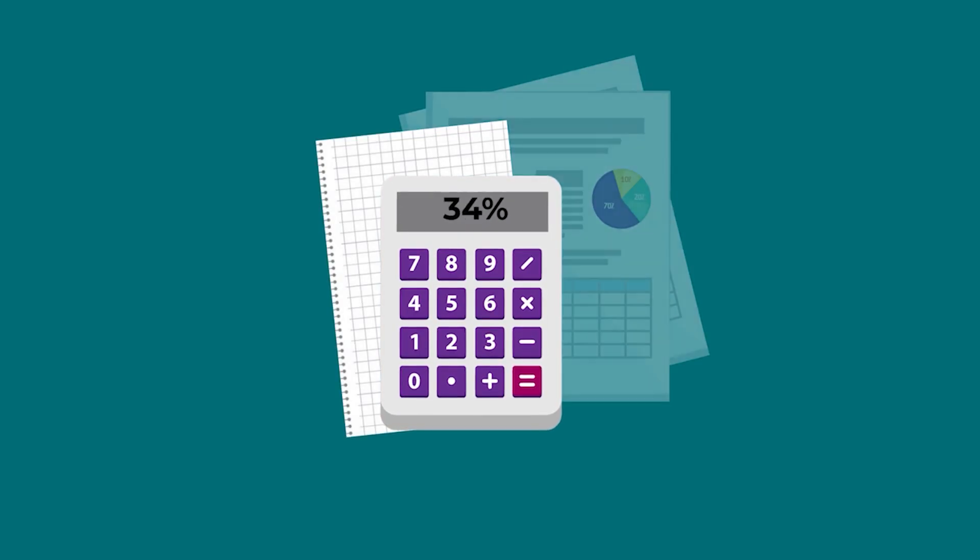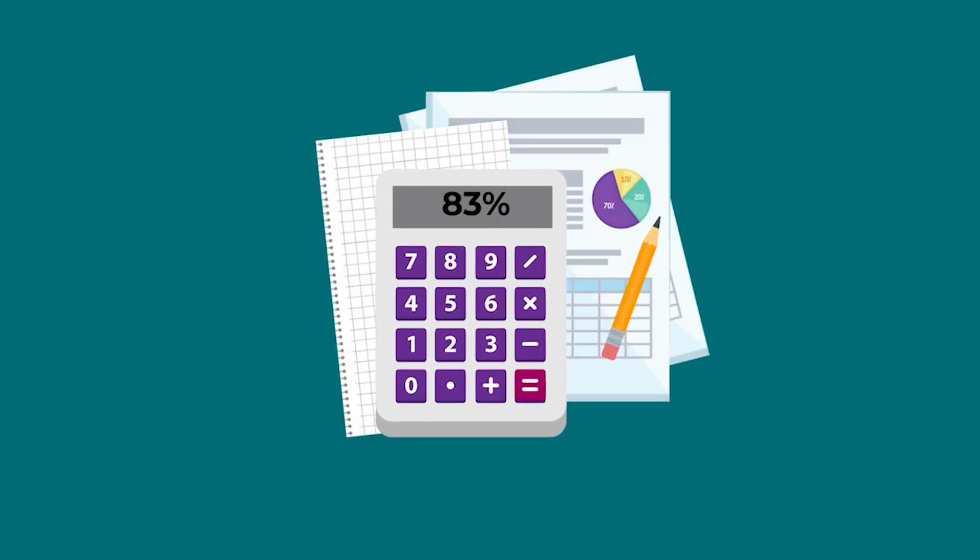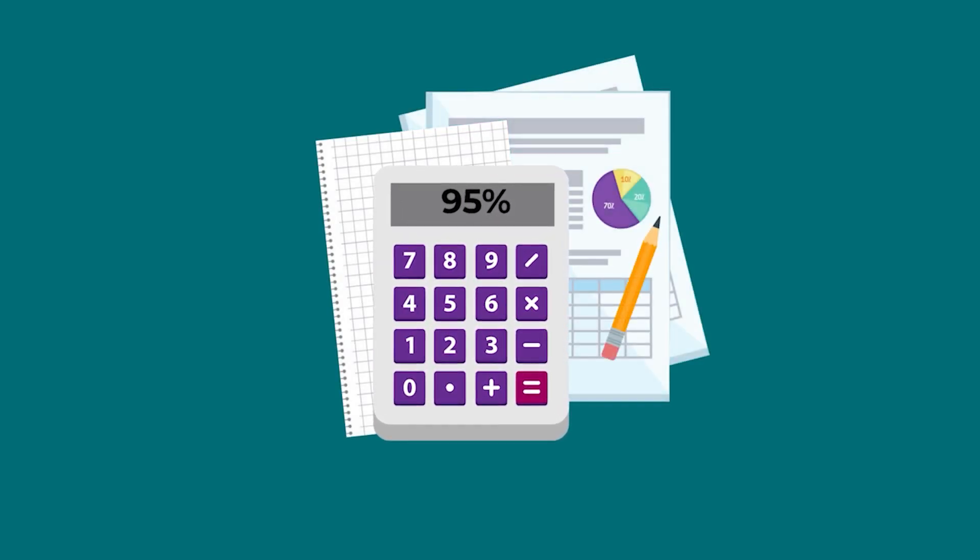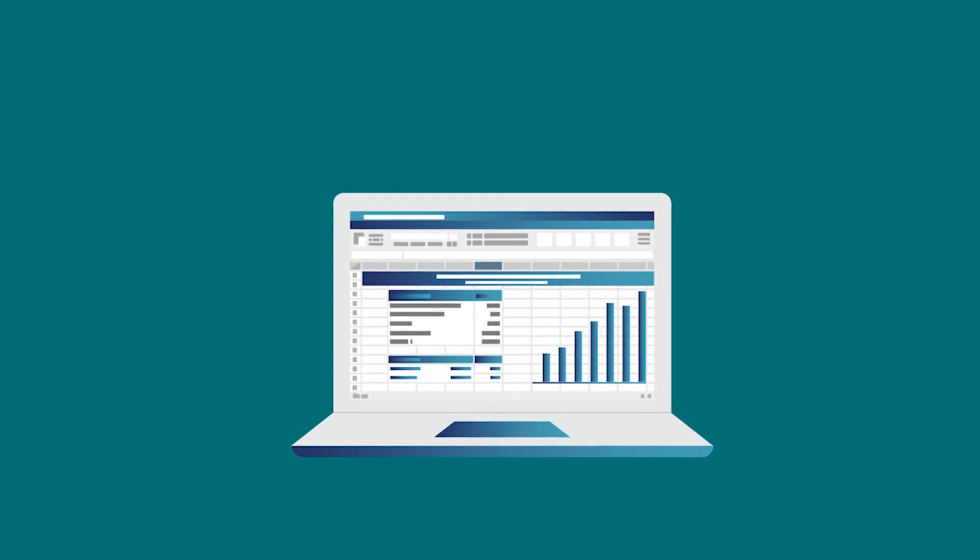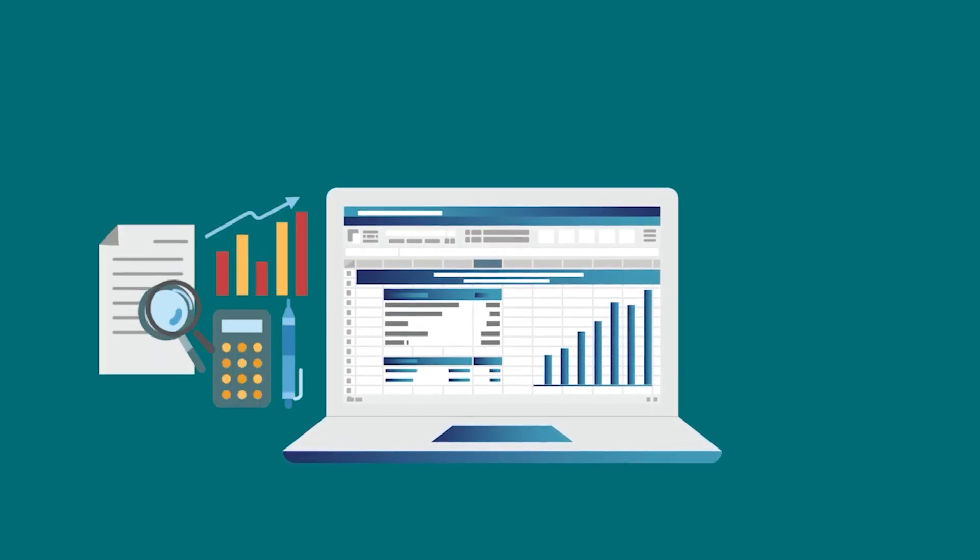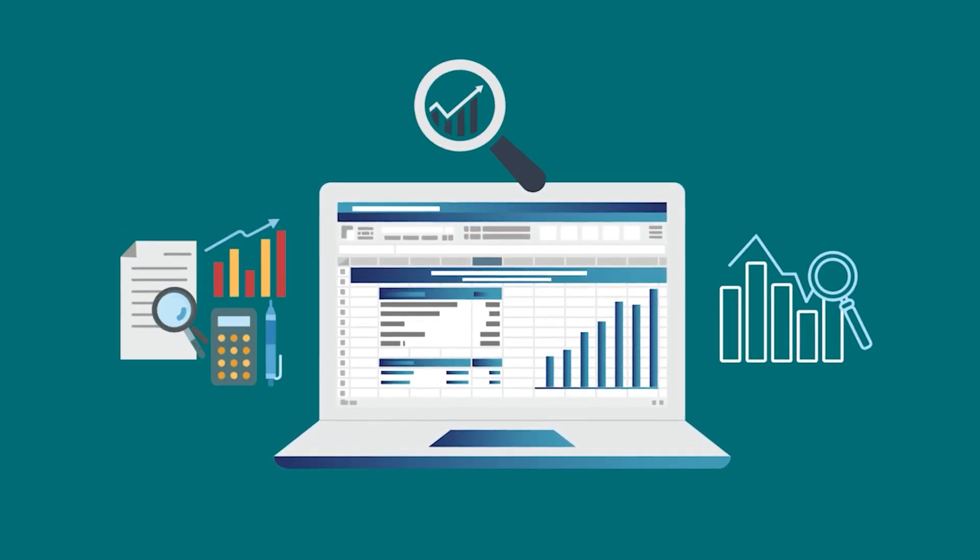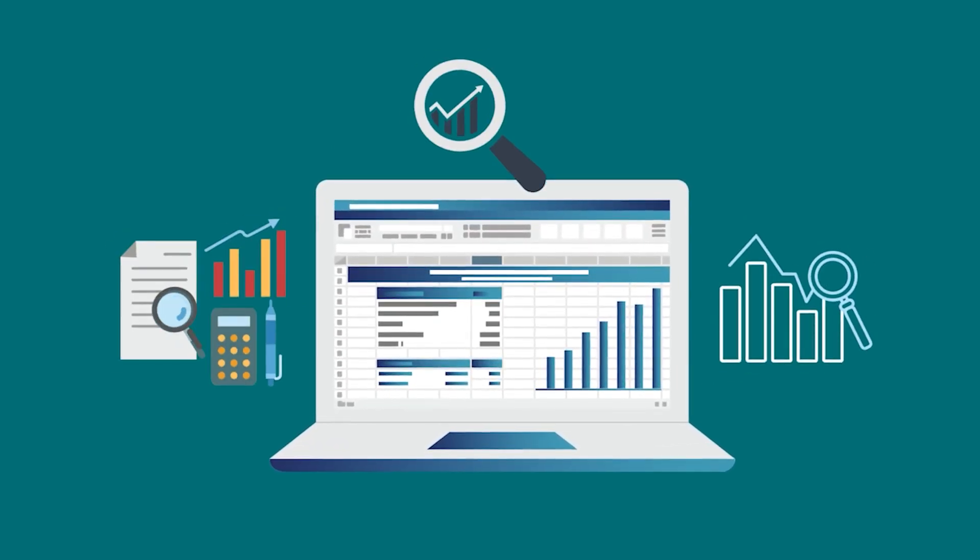Calculating percentages in Excel is a useful skill for a variety of tasks, from financial analysis to data interpretation.